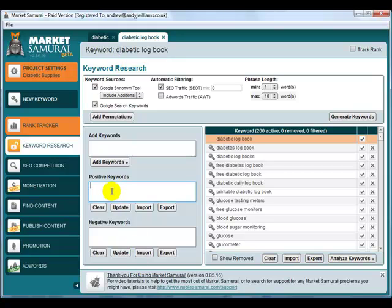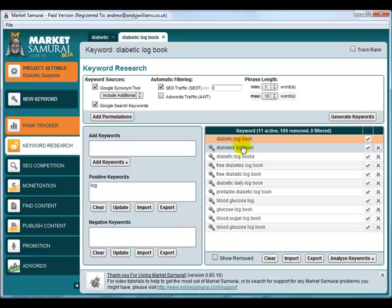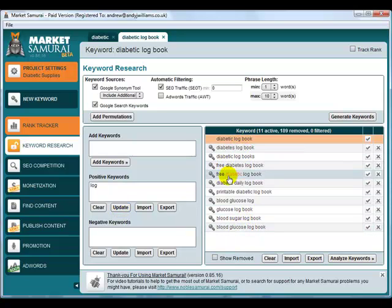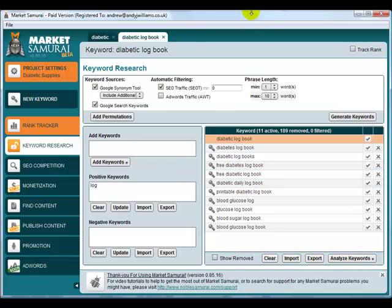Let's just put in log as a positive keyword and update. And you can see we've got a small handful here of keywords that are related to logbooks in the diabetic sense.